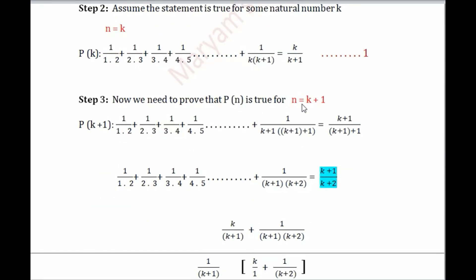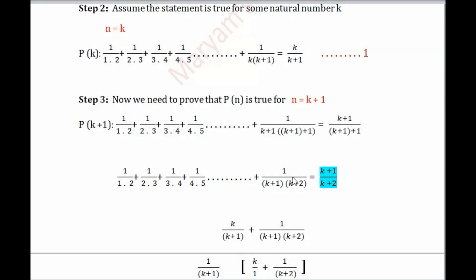Step 3: we need to prove that P(n) is true for n equals k+1. Since we assumed the statement is true for any natural number k, we now prove it for n equals k+1. We replace all k by k+1. The right hand side becomes (k+1)/((k+1)+1), which simplifies to (k+1)/(k+2).